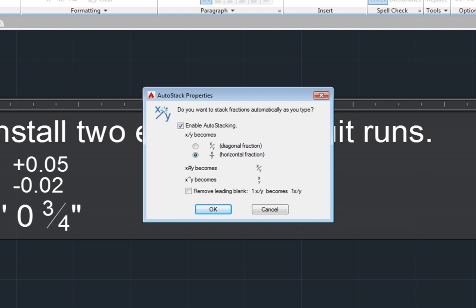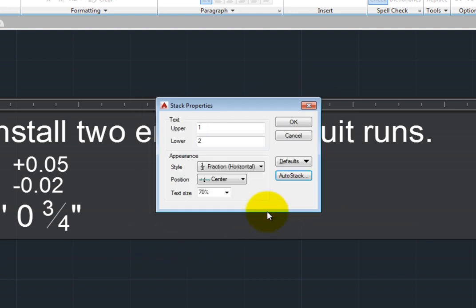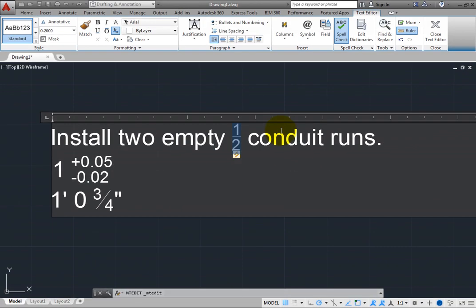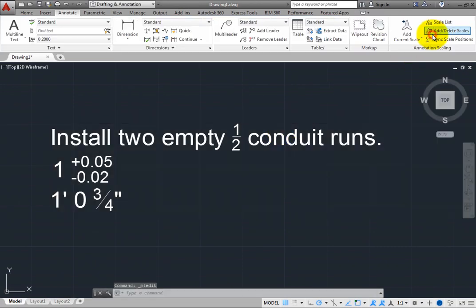Click Cancel to close the Auto-Stack Properties dialog. Close the Stack Properties dialog. And then close the Text Editor.